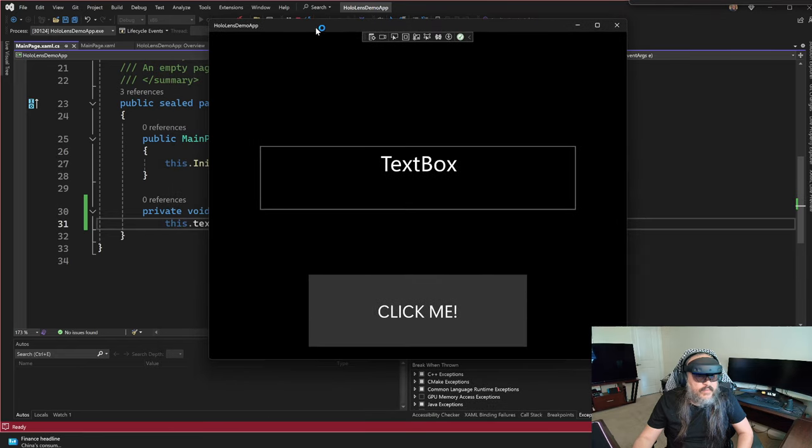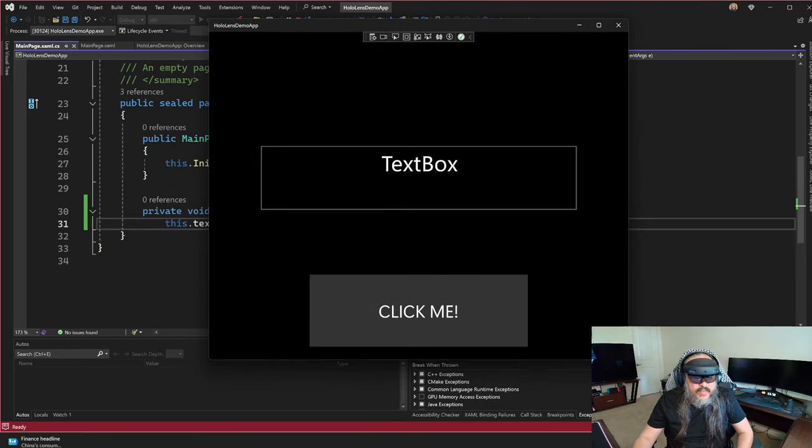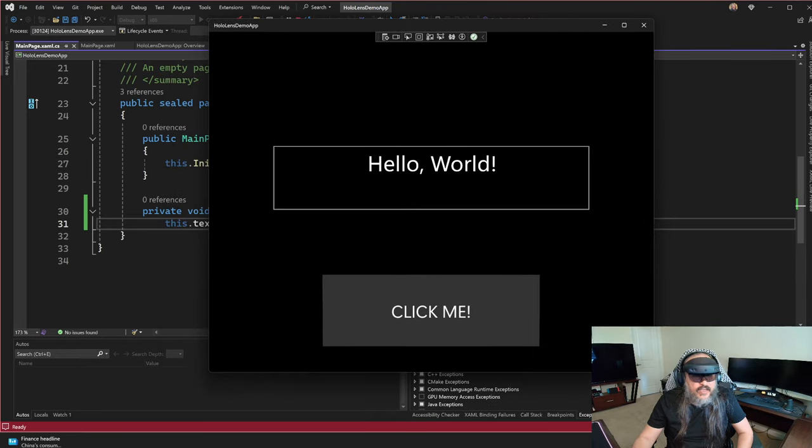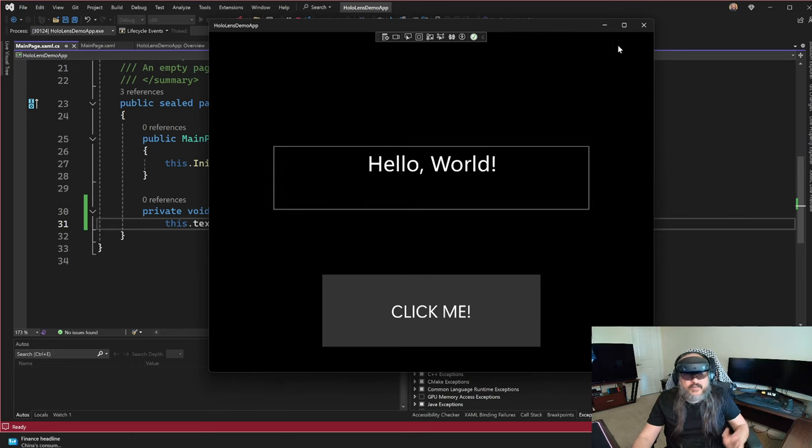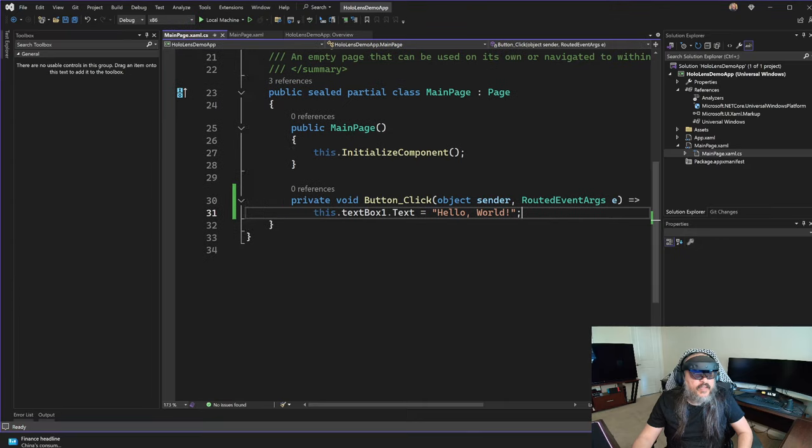Here you go. This is my application. And then if I click here, it'll say hello world. Super simple. Magic, right? No problem there.